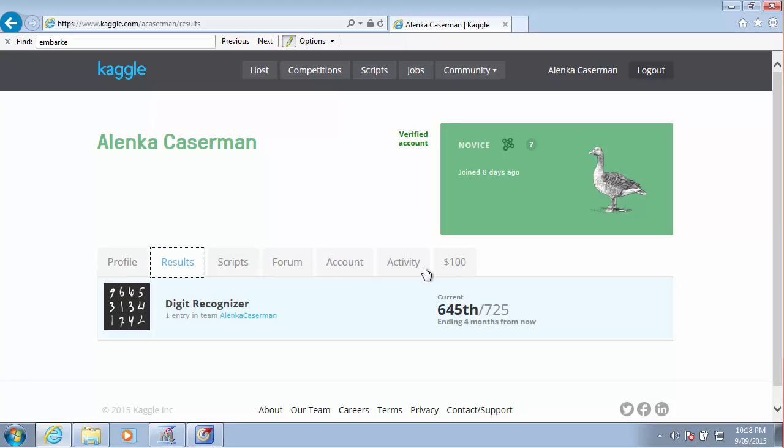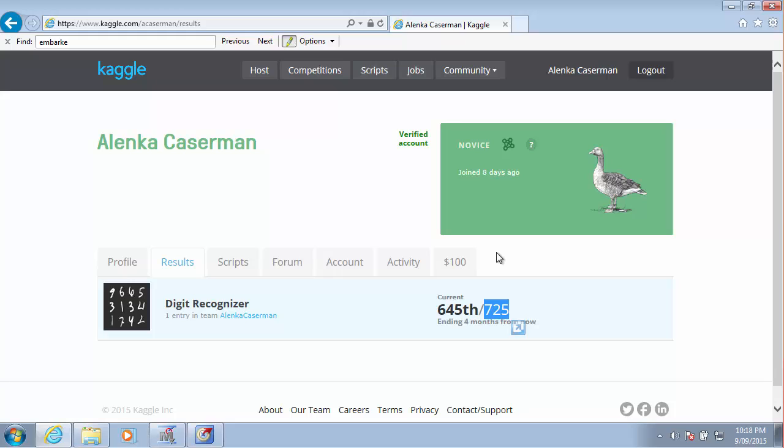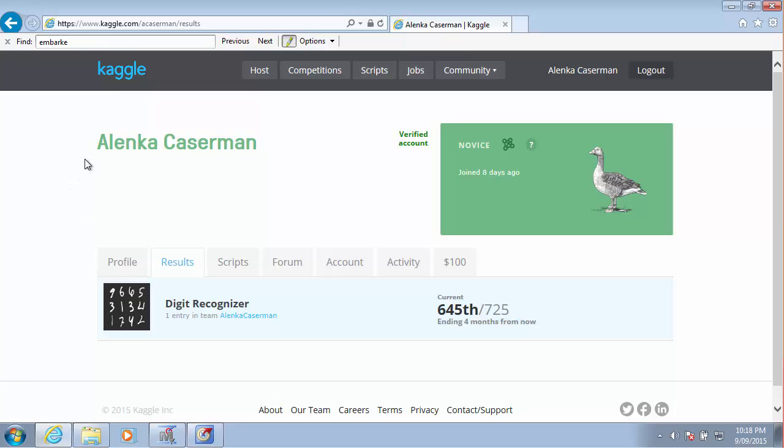And the overall rank that I got was 645 out of 727 participants. Not right at the bottom, but not exactly something that I would be very proud of.